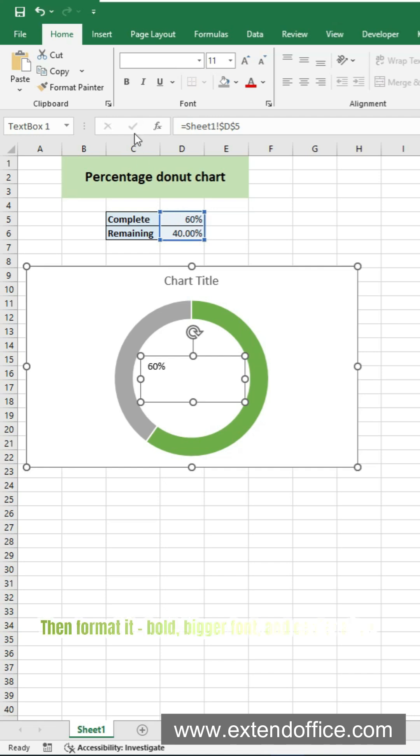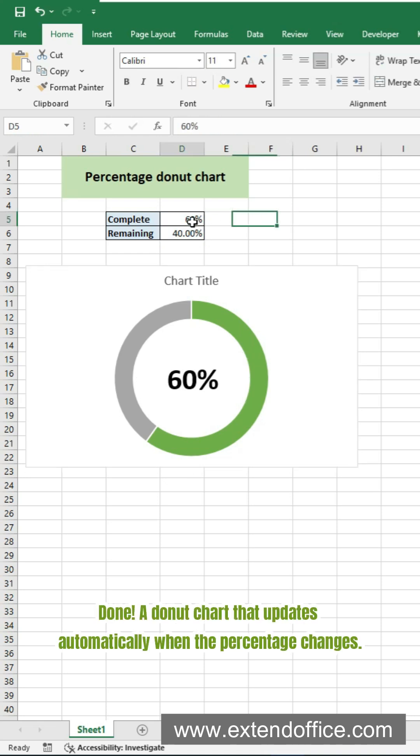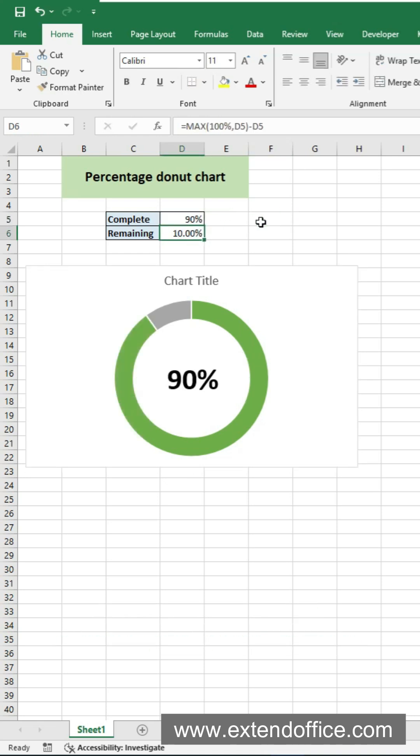Then format it. Bold. Bigger font. And center align. Done. A donut chart that updates automatically when the percentage changes.